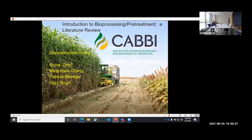He has worked on converting herbaceous biomass to biofuels and chemicals for 30 years. Today's talk will be a very short review of bioprocessing biomass at the four energy biocenters with an emphasis on pretreatment. His talk is titled Introduction to Bioprocessing of Lignocellulosic Biomass.